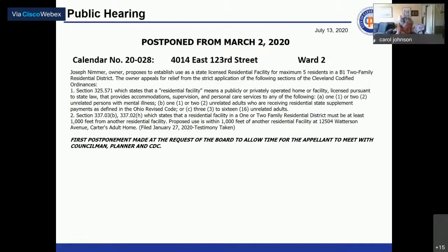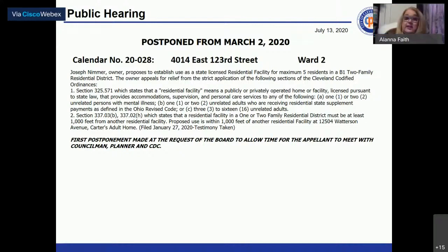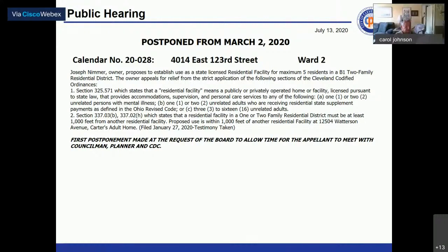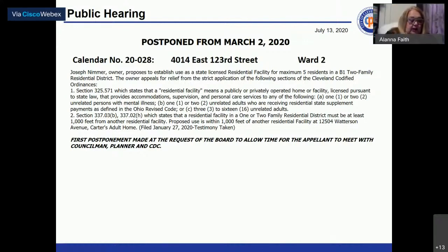Calendar number 20-028 at 4014 East 123rd Street is called. Joseph Nimmer, owner, proposes to establish use as a state-licensed residential facility for a maximum of five residents in a B-1 two-family residential district. The owner appeals for relief from the strict application of the Cleveland Codified Ordinances.